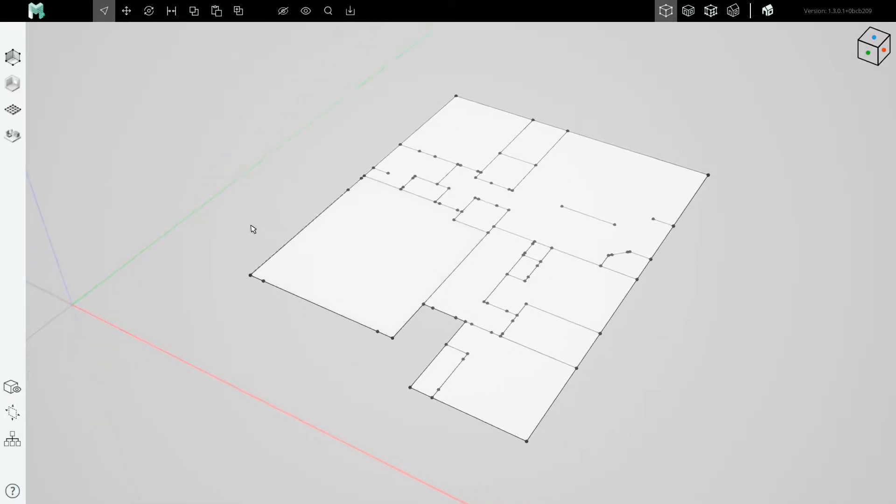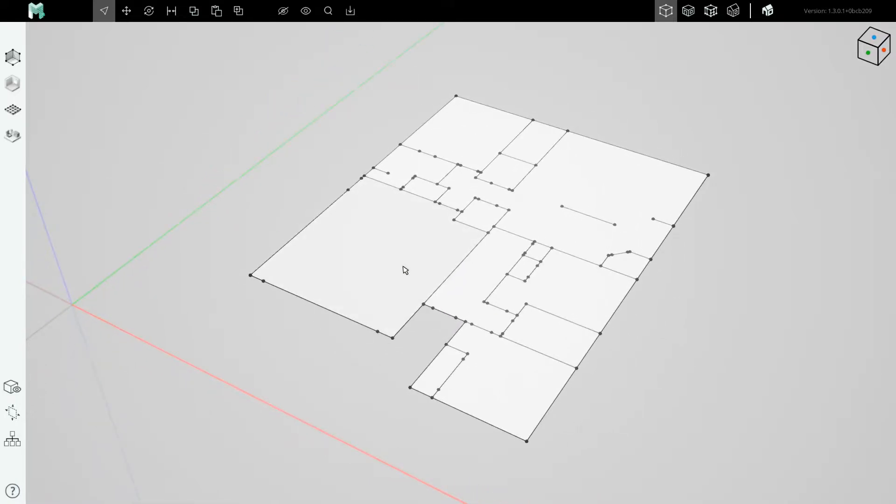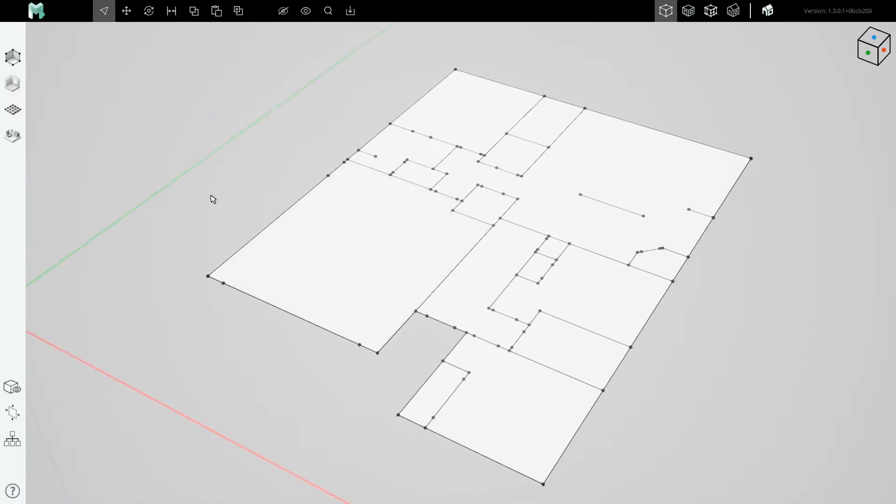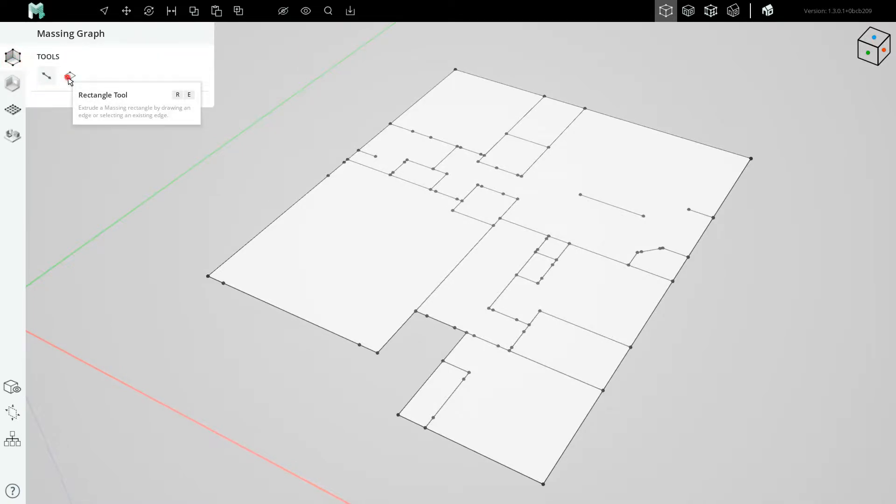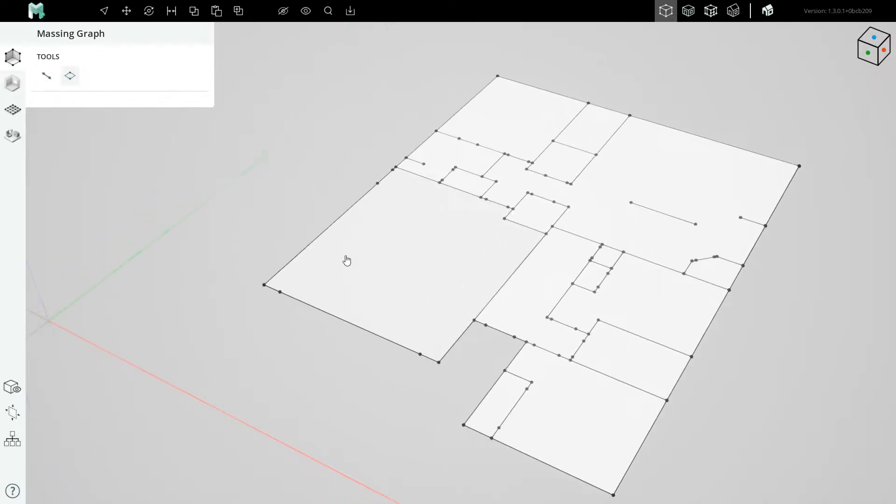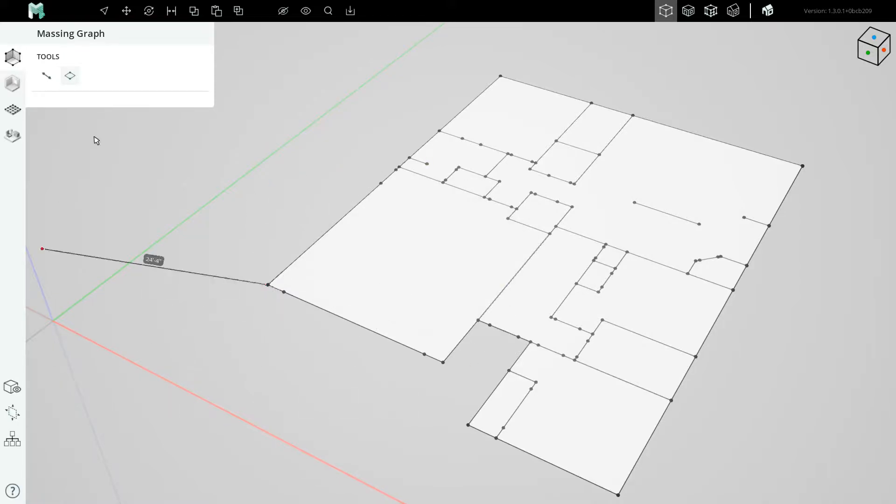Alright, this is a fun step here. So the tool we will use to create these walls is our Massing Graphs Rectangle tool. The Rectangle tool allows you to create a rectangle by clicking three points. First, the start for a rectangle, then one of its edges.